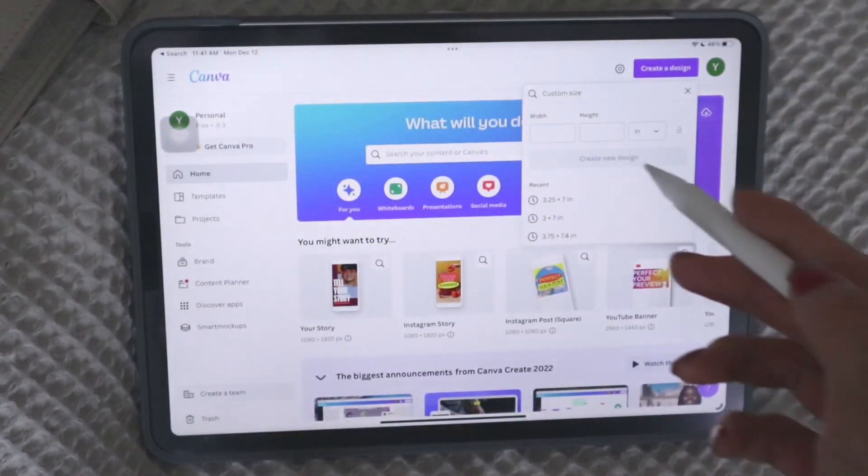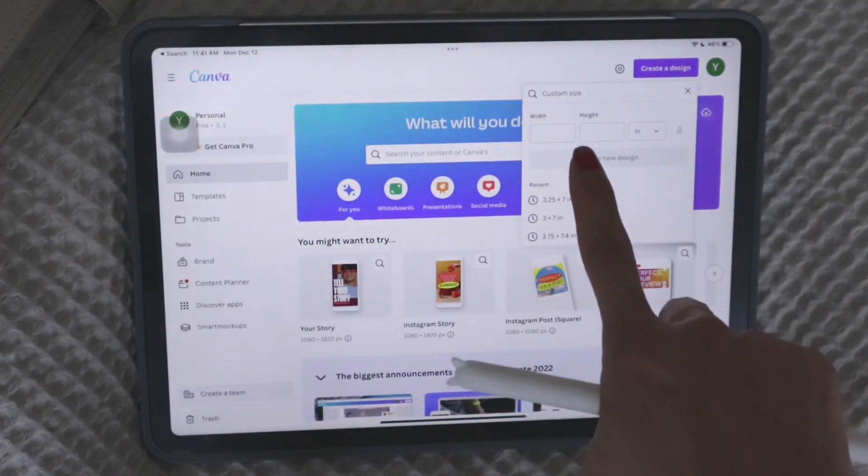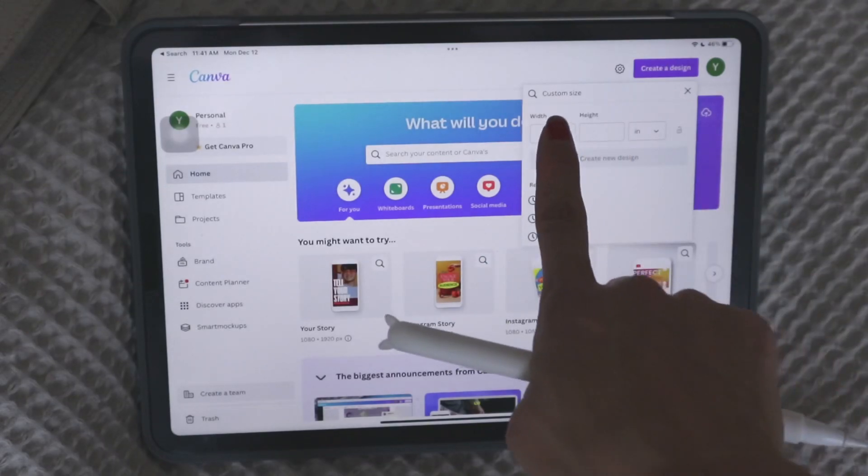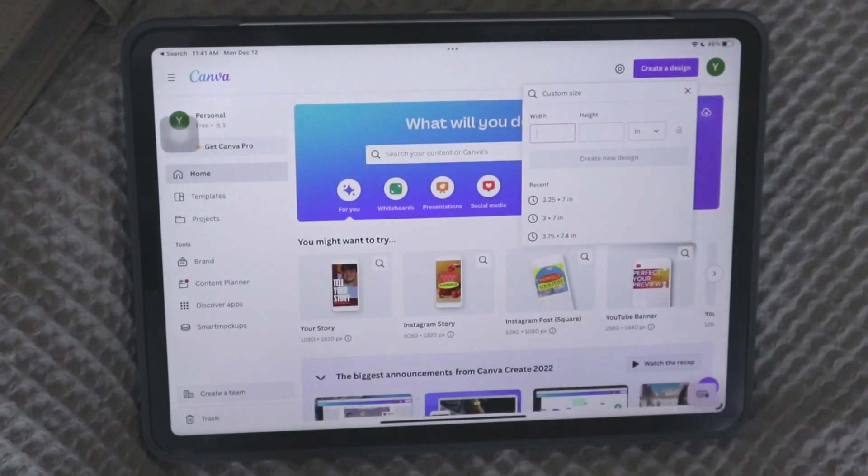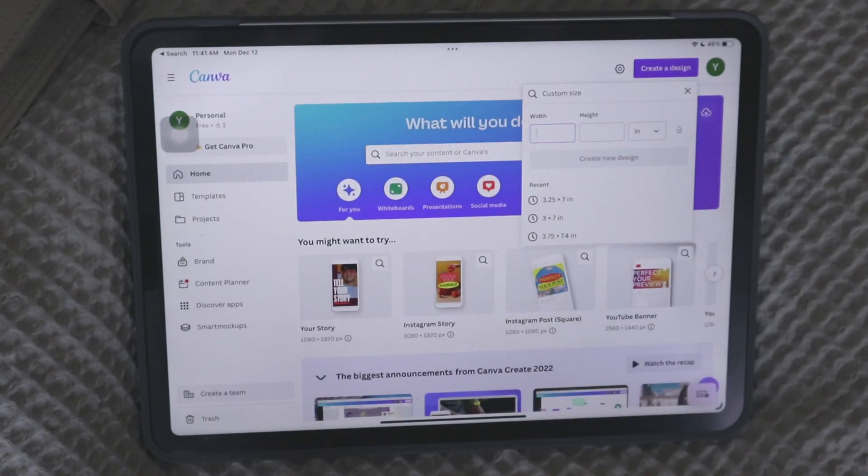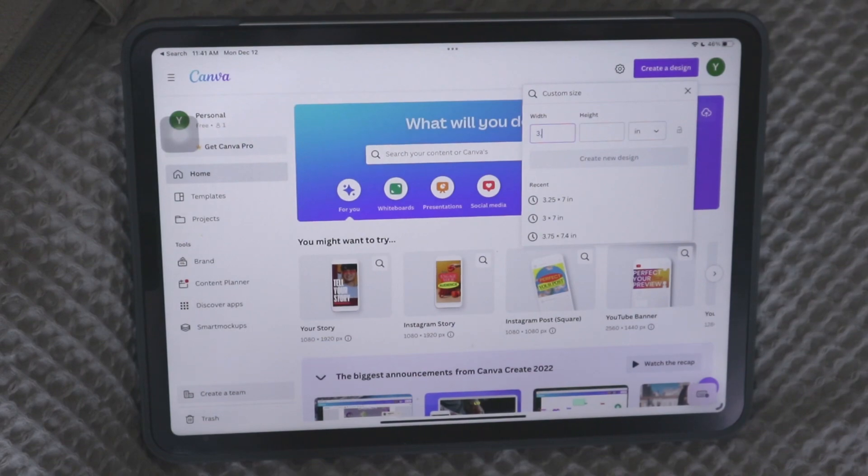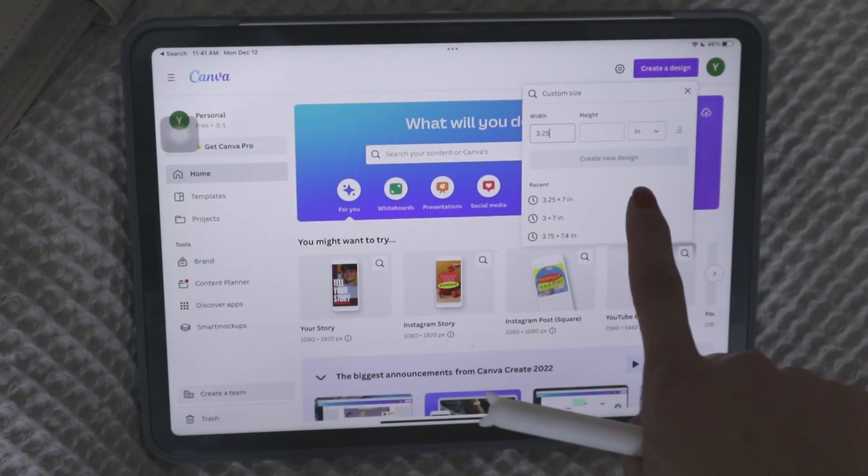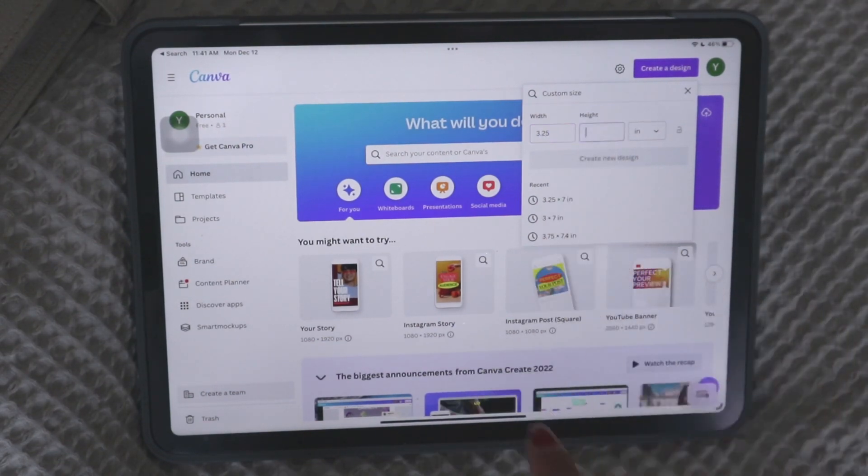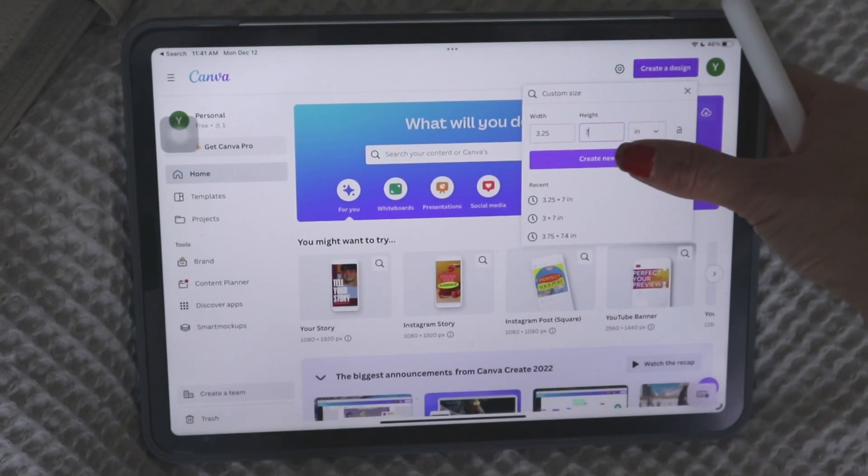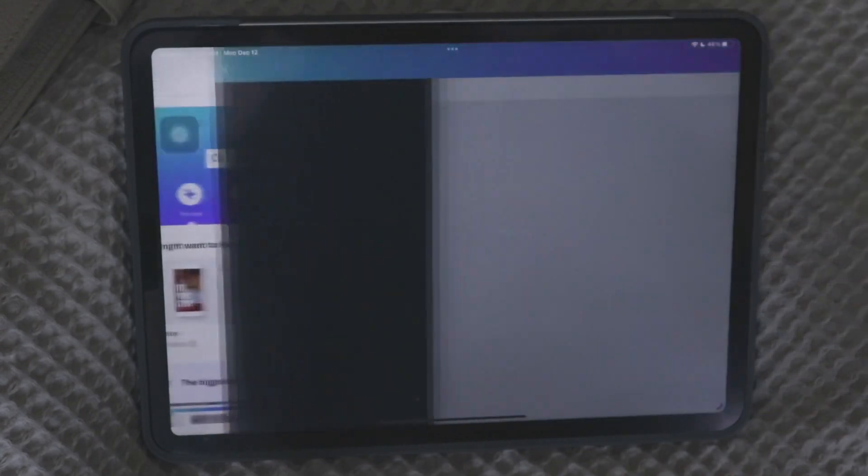So what you would just do is go into width and you would put 3.25. And for height, you would just put 7. And then you would just put create design.